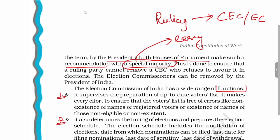We will now see the functions of the Election Commission of India. To summarize: the ruling party cannot easily remove Election Commissioners, and they can only be removed by the President of India upon recommendation of both houses of Parliament with a special majority.